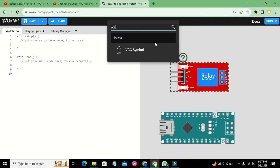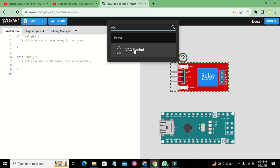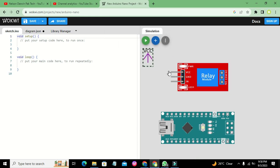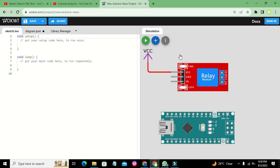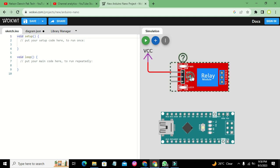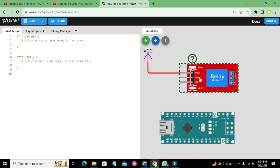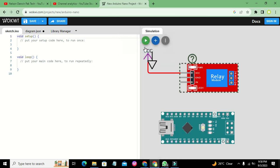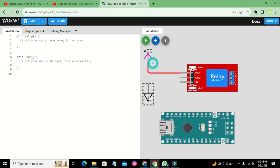Now I'll take the VCC symbol and connect it to the VCC pin. Then we take the ground symbol and connect it to the ground pin.